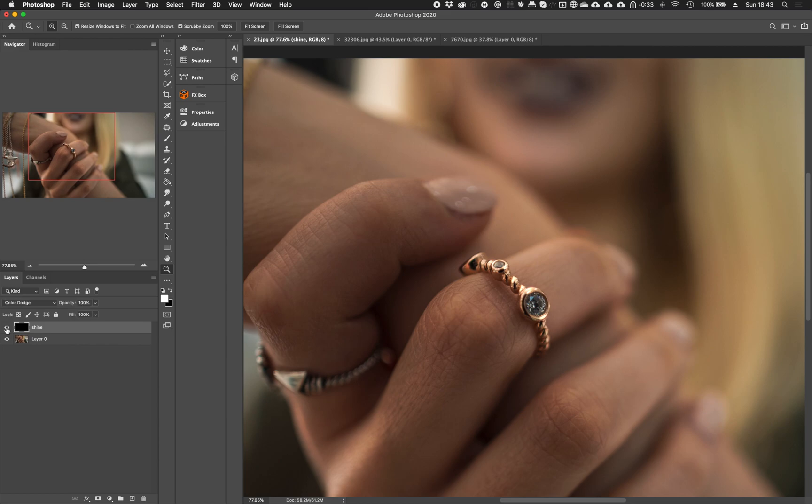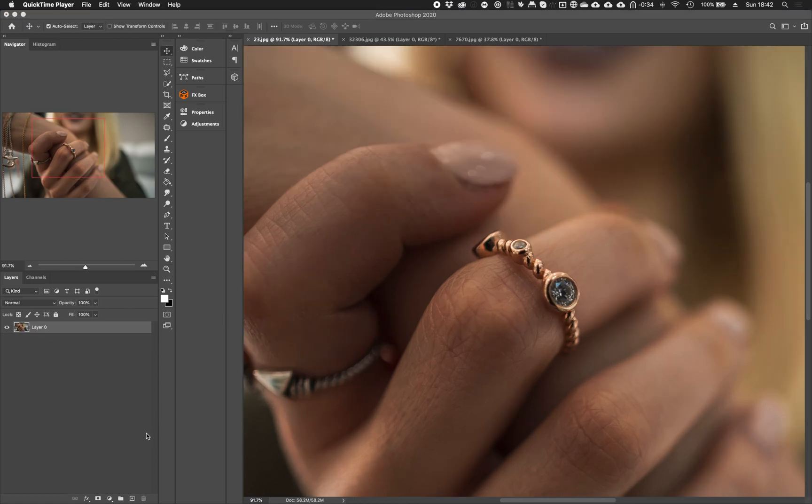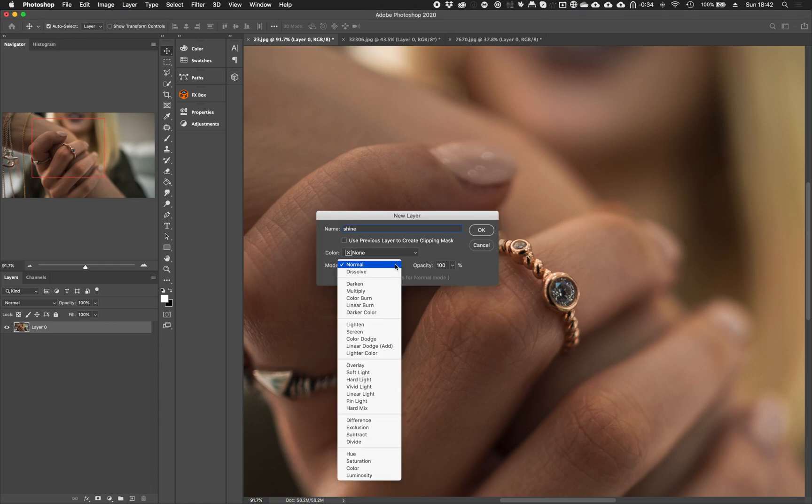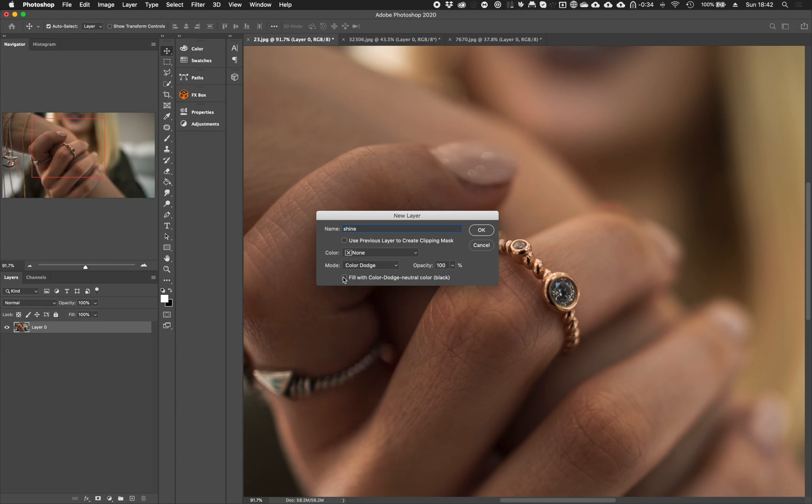If you want to follow along, you could find the link to the picture in the description below. In the first example, create a new layer while pressing option on your keyboard and change the mode to color dodge and check neutral color exists for color dodge mode.